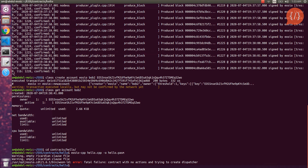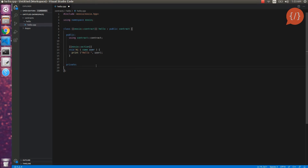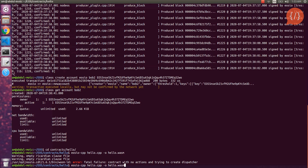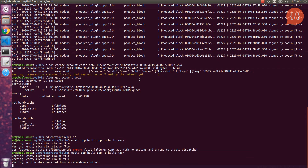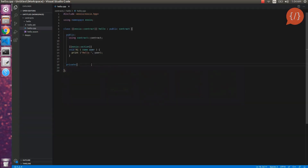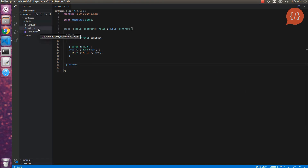It was giving an error: contract with no actions — because we hadn't saved the file. After saving and running again, there are no errors, meaning our contract compiled successfully. Coming back to the folder we can see the ABI file and WebAssembly file have been generated after the successful compilation of our contract.